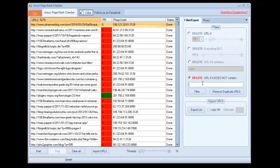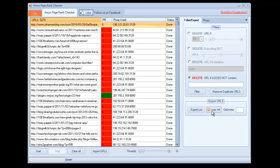And if you want to delete a certain URL if it does not contain a certain keyword, you can do that here as well. You can also remove the duplicates, and we can export the list with page rank or without page rank, and you can put in whatever delimiter you want here. The delimiter is just what separates the URL from the page rank in the exported list.